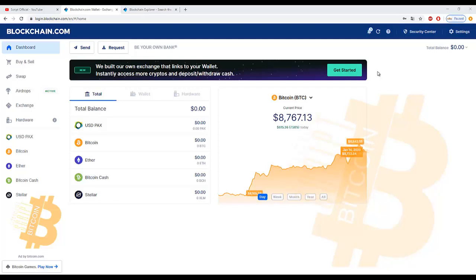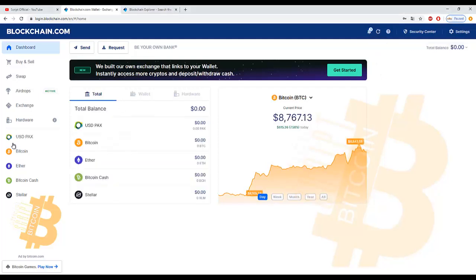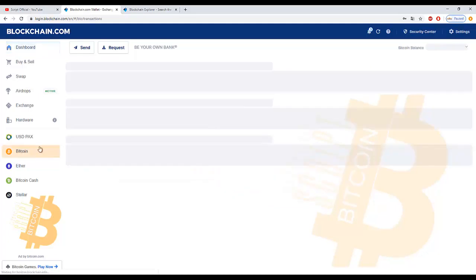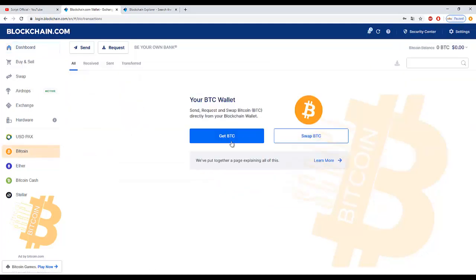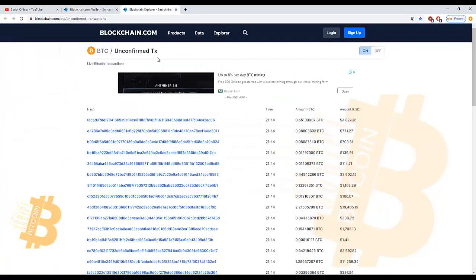Hello, my name is Mike from Scriptofficial. Today we will show you how to transfer Bitcoin to your wallet from unconfirmed transaction.